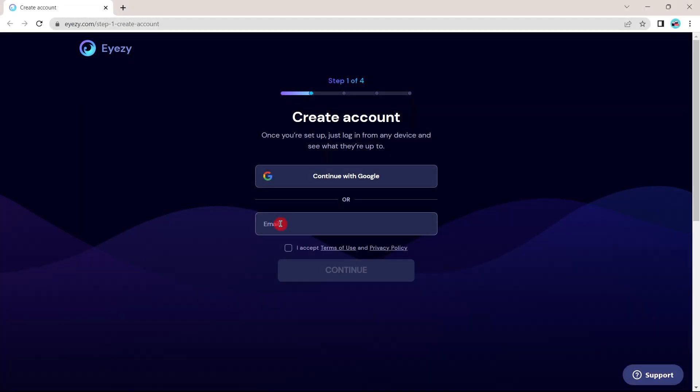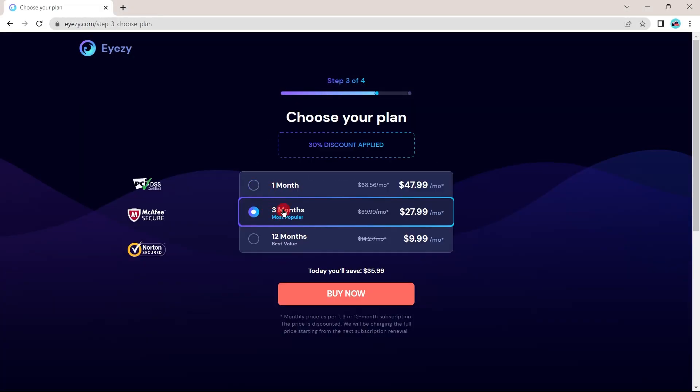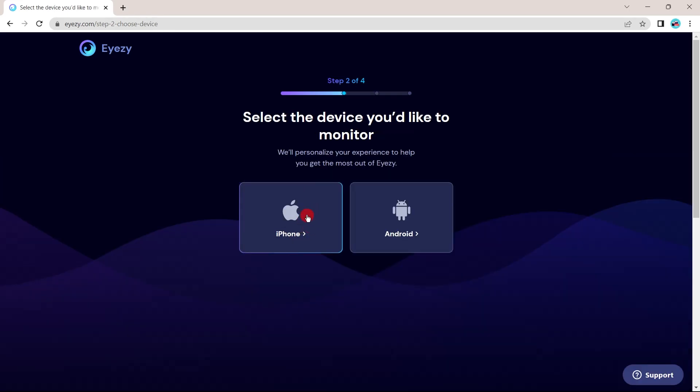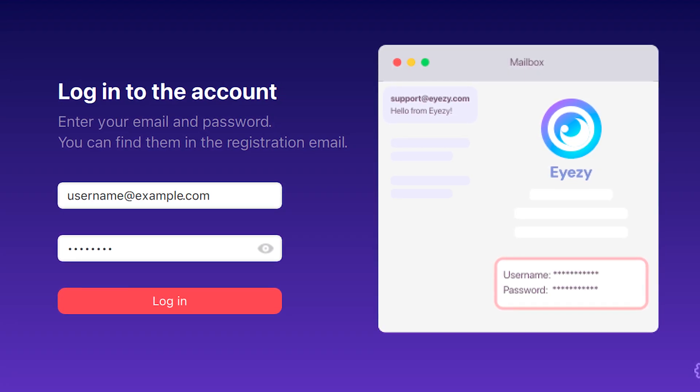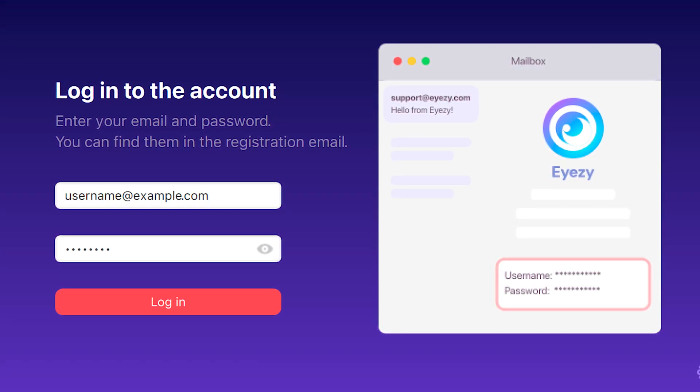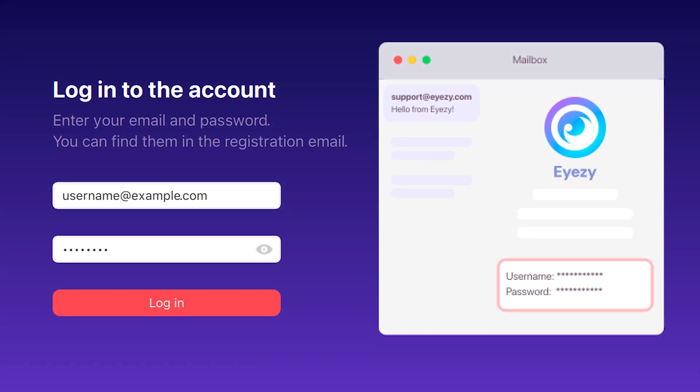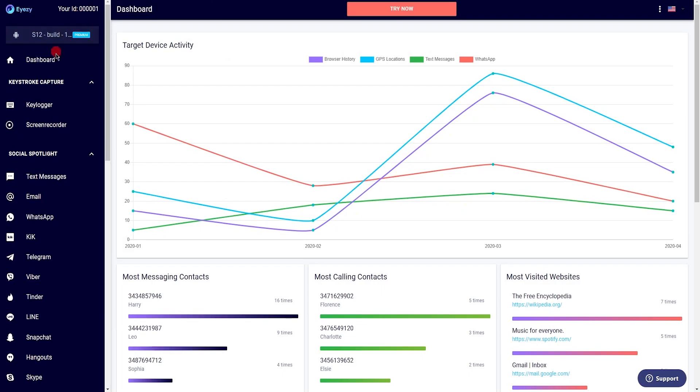In order to install Eyezy, you need to sign up for an account, choose a subscription plan, and follow the installation steps. Once installed, you can log into your account from any browser and start monitoring the target phone.